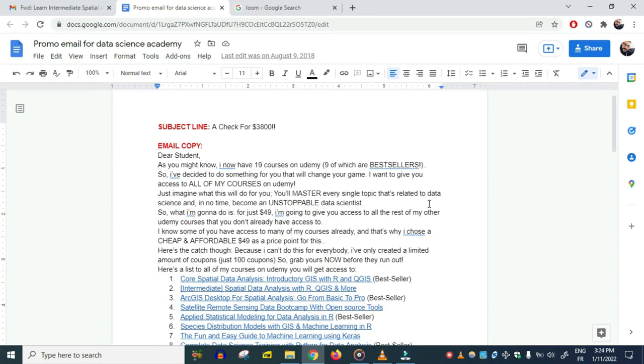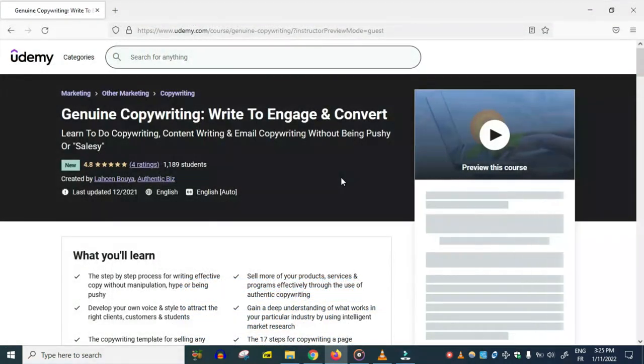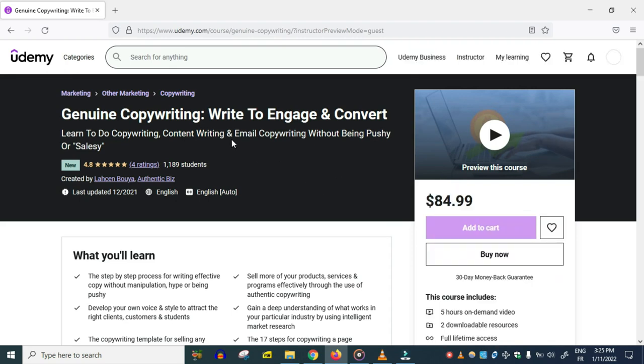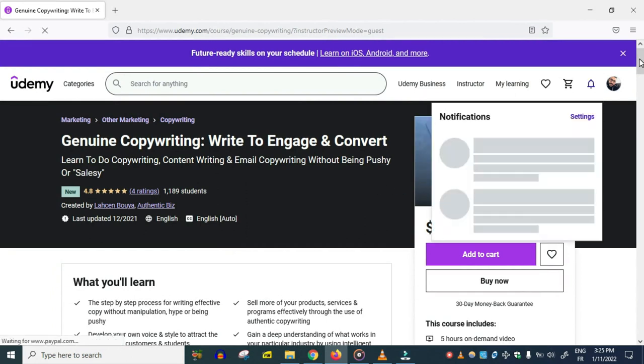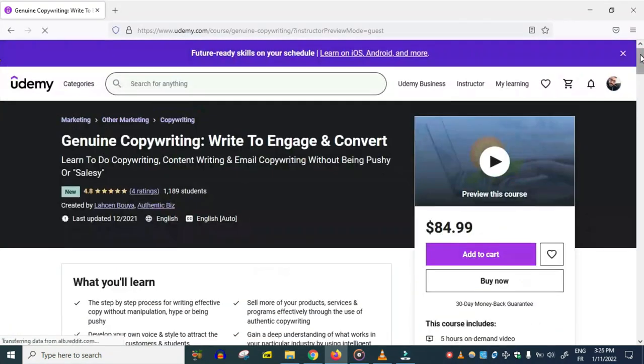Finally, I want to invite you to check out my new copywriting course, 'Genuine Copywriting: Write to Engage and Convert.' If you too want to learn how to sell yourself, your products, your services effectively, I'm going to leave a link to the course under this video. Thank you for watching.